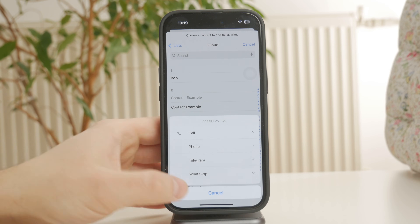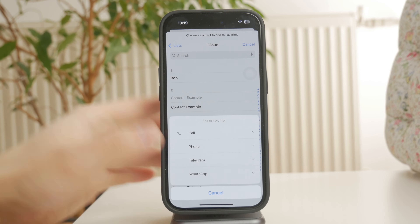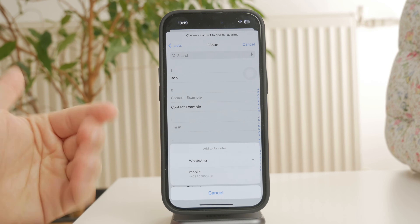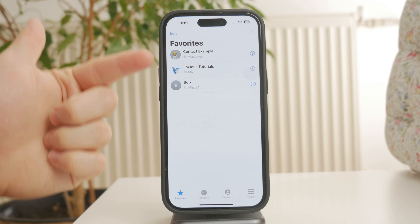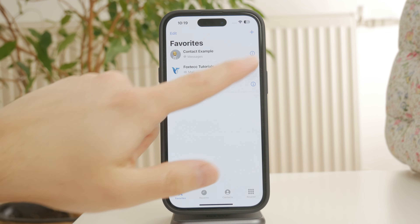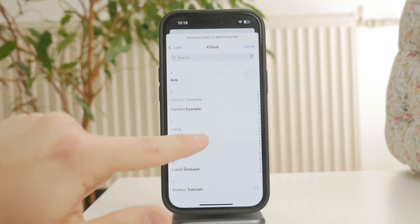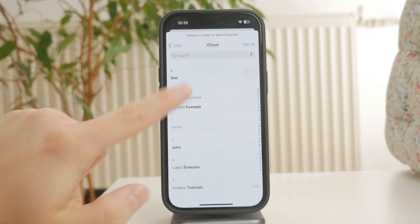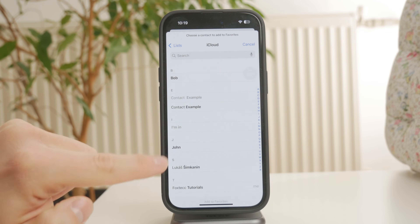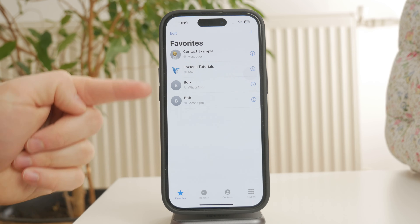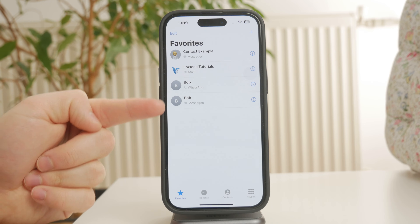If you want to favorite them for multiple actions like both calling and messaging, you'll need to add them separately for each option. After making your selection, tap done and the contact will now appear in your favorites list.